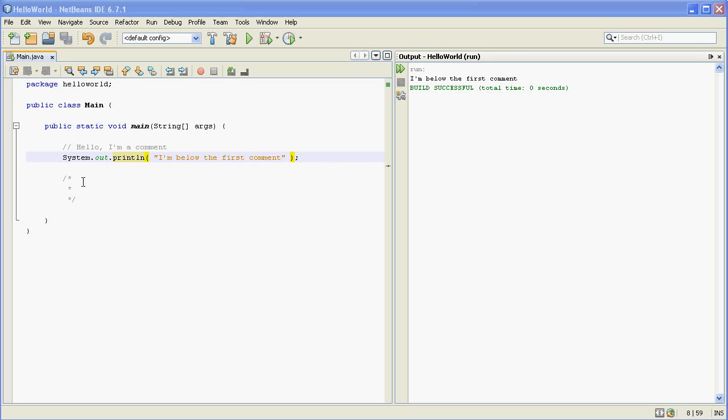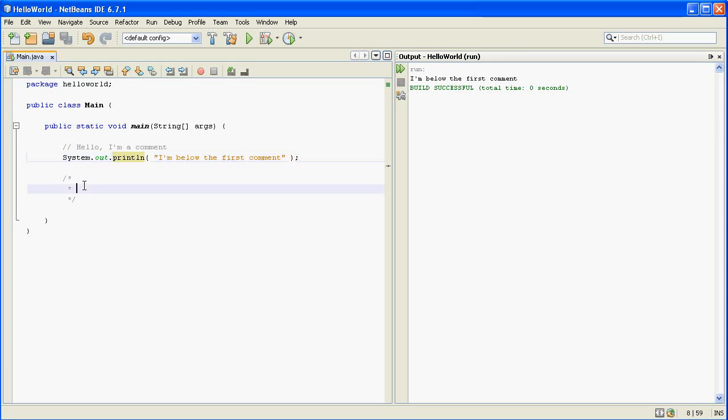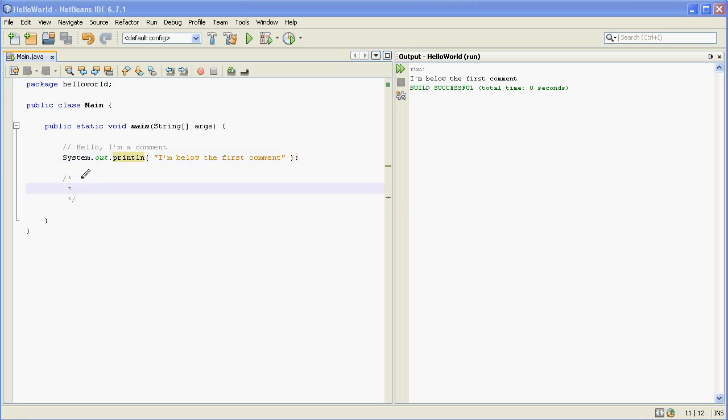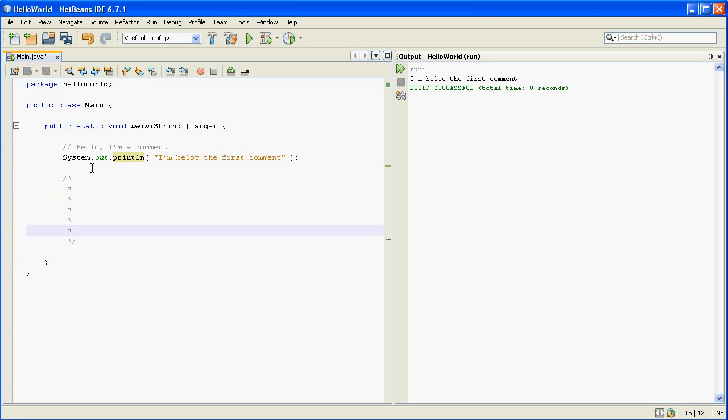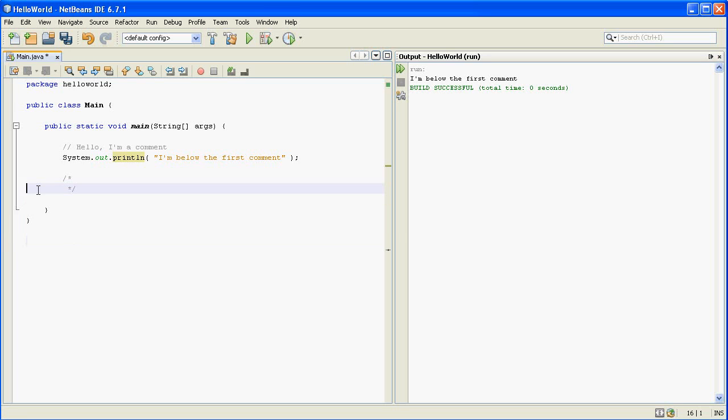So the second type of comment is the multi-line comment. And like I said, it starts with the slash star and ends with the star slash. It's sort of a convention or a common practice to put the stars at the beginning of each line of the comment, so it's very clear that it's a comment. And in fact, NetBeans will do that for you automatically, but you don't have to have them there.